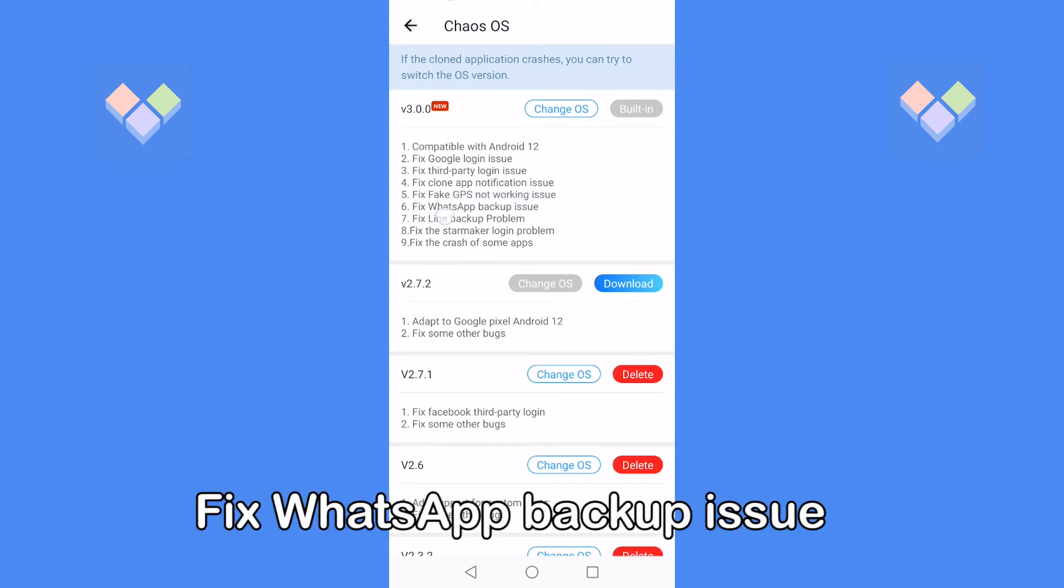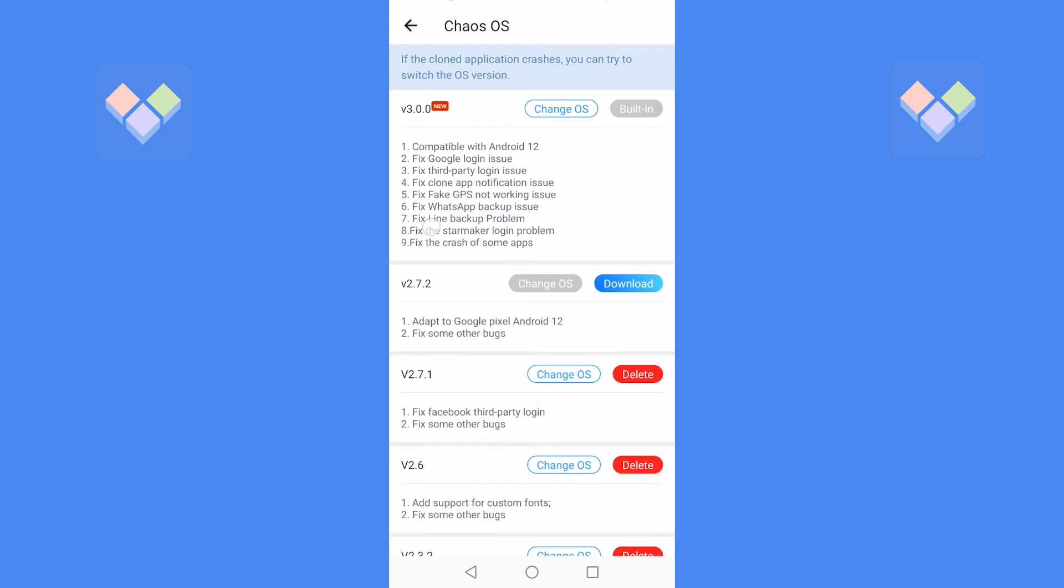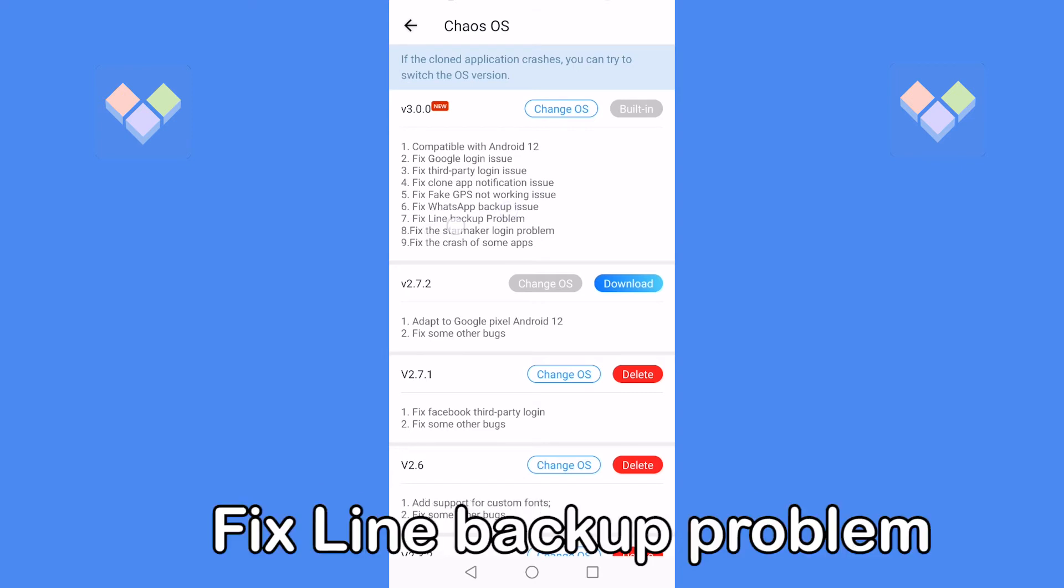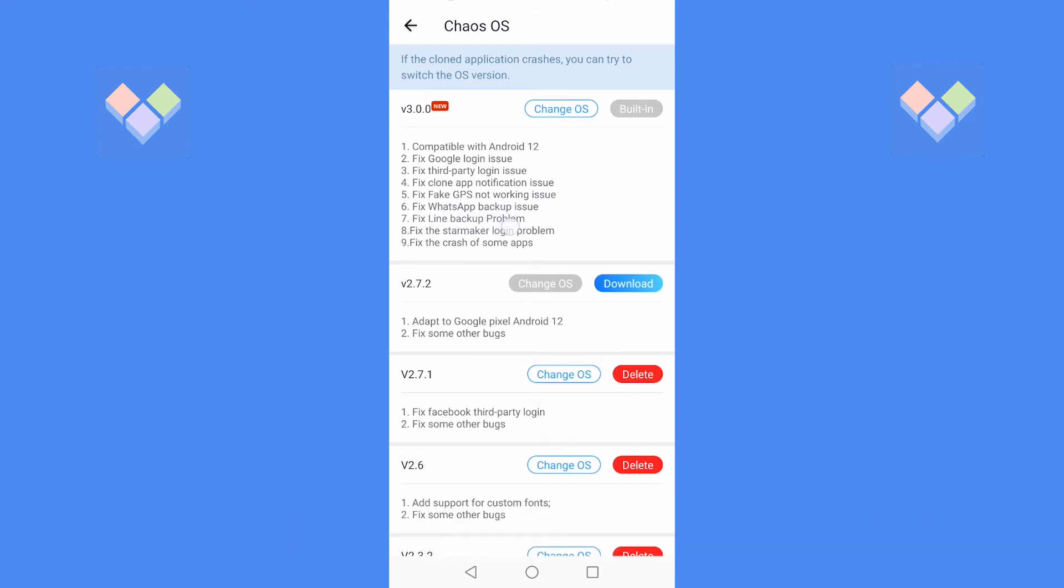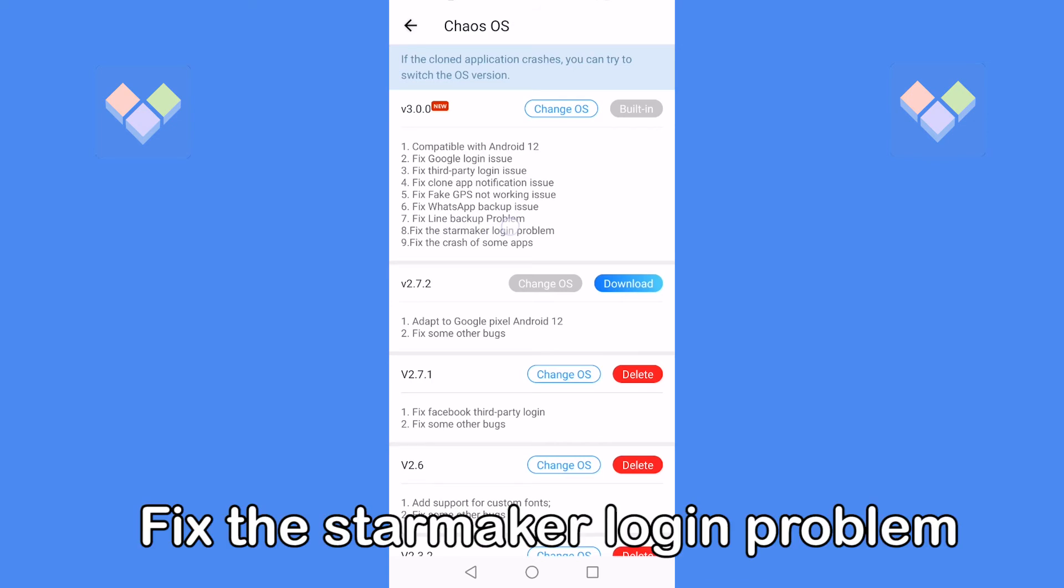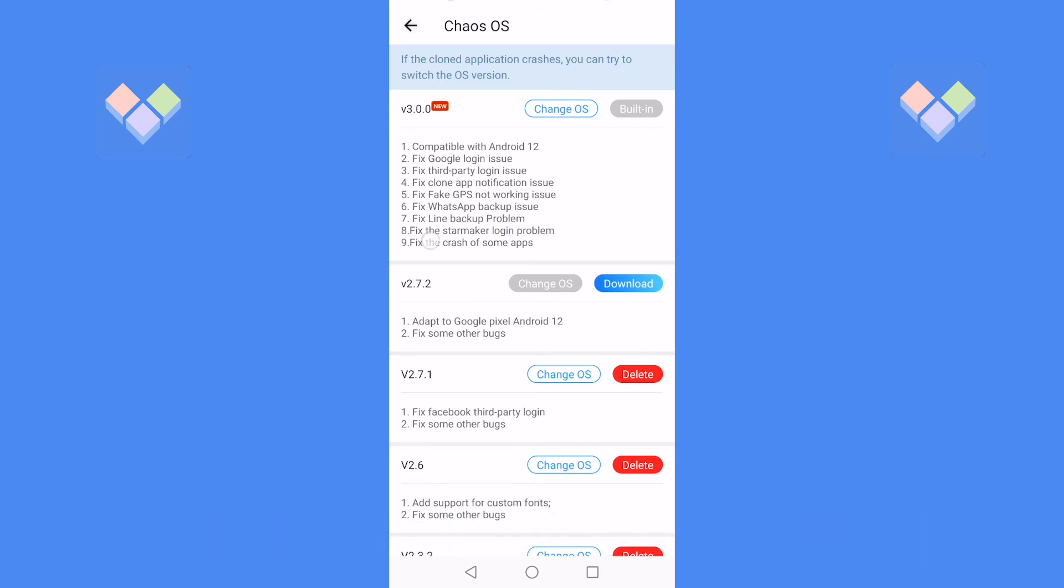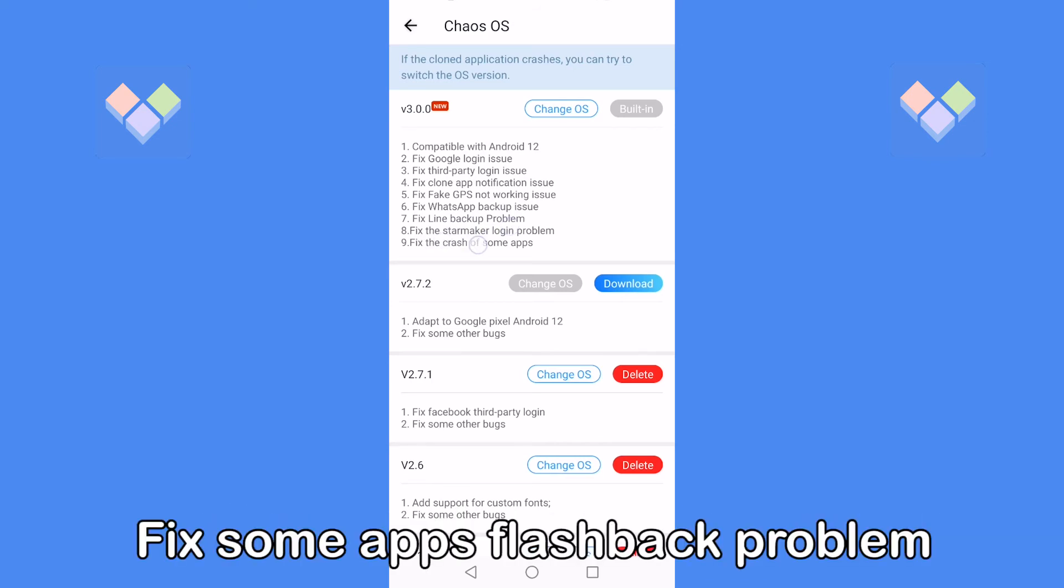6. Fix the problem that fake GPS does not take effect. 7. Fix WhatsApp backup issue. 8. Fix Line backup problem. 9. Fix the Star Maker login problem. 10. Fix some apps flashback problem. 11. UI optimization performance optimization.